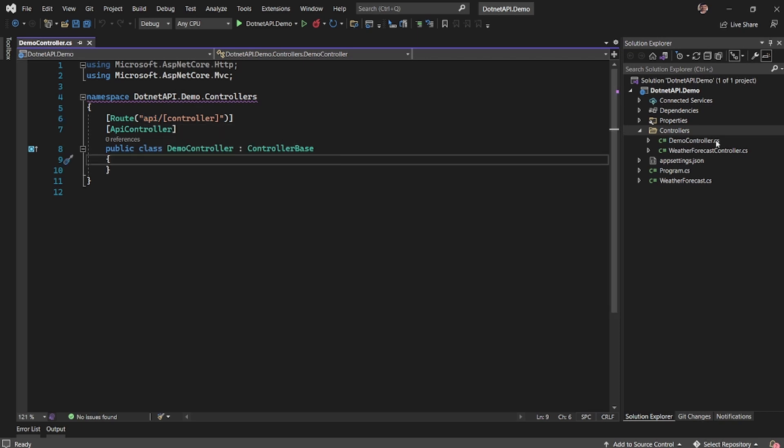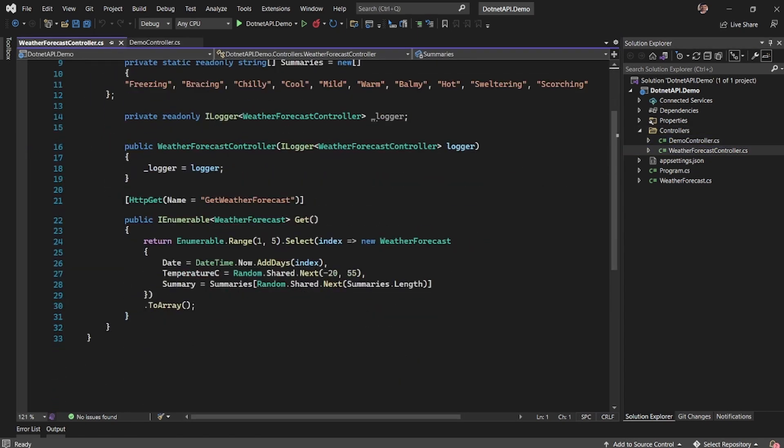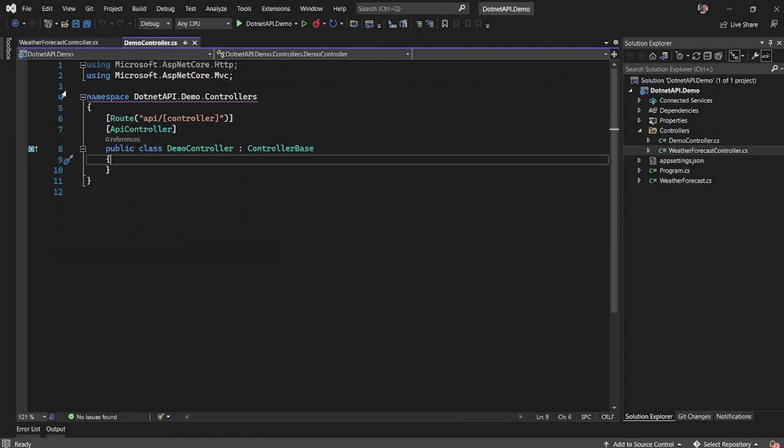So in order to create a new controller, let me copy this.